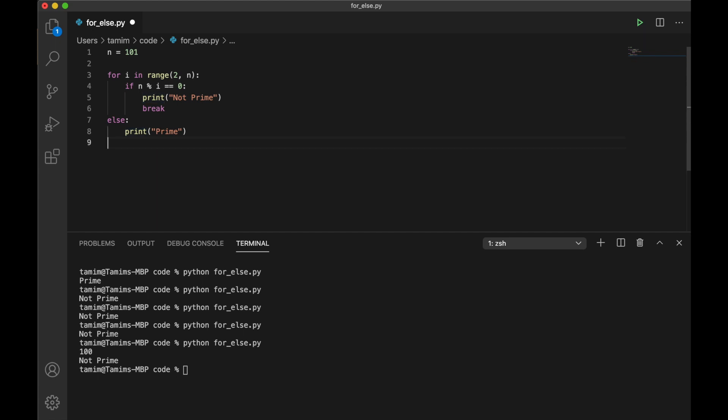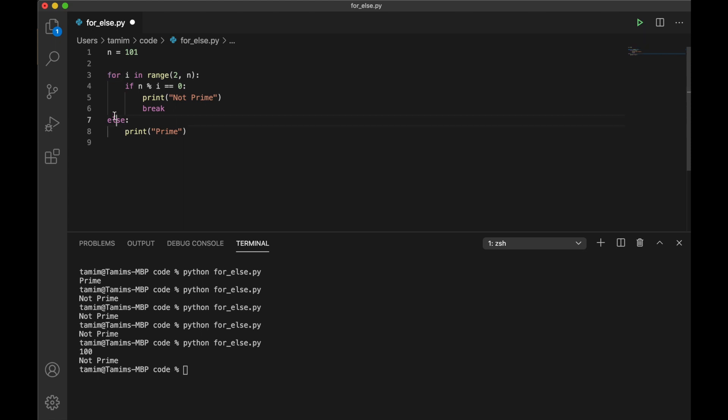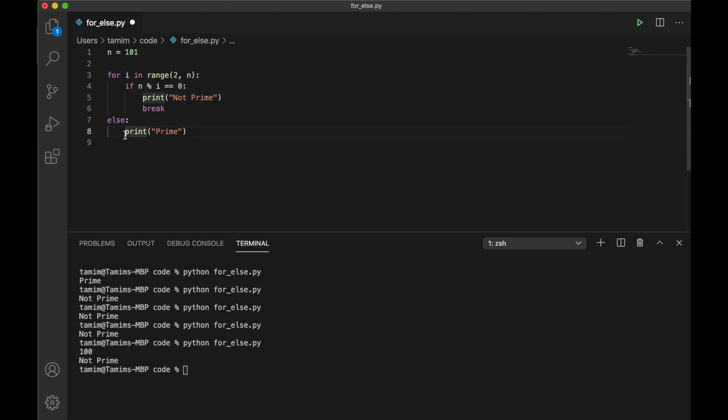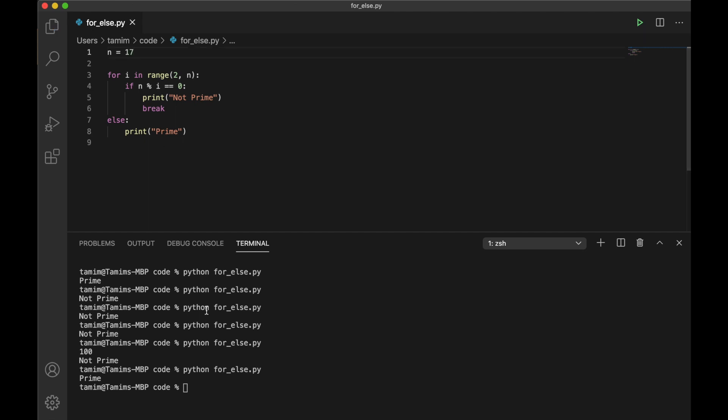Here it means that when we reach the stop iteration exception, which means we have iterated through every element of this range and there is no more iteration left, then we can use an else block with this for and execute whatever we want here. Let's see what happens if we run this program. 101 is prime, 17 is prime, but 18 is not prime.